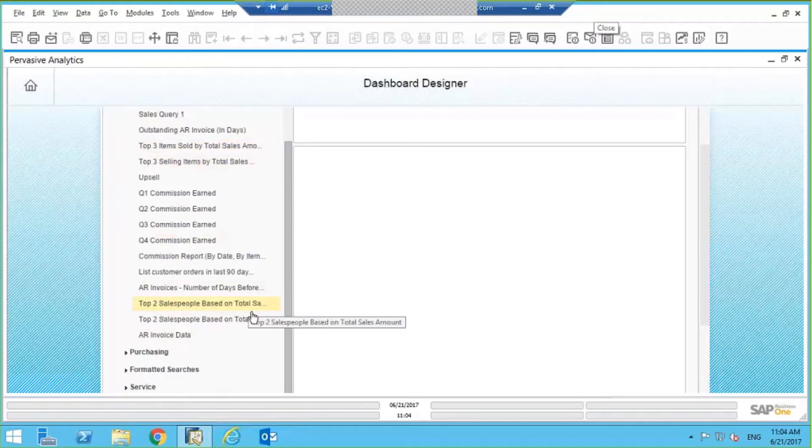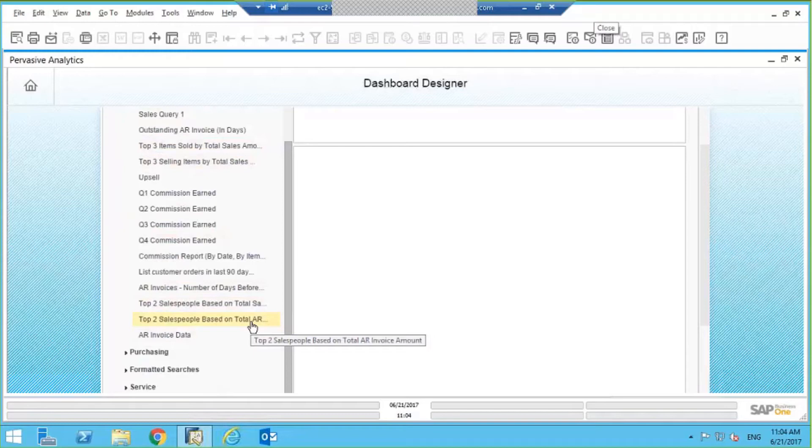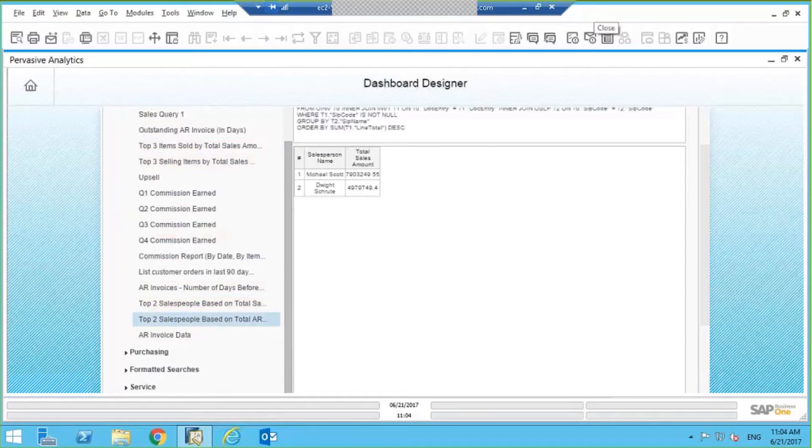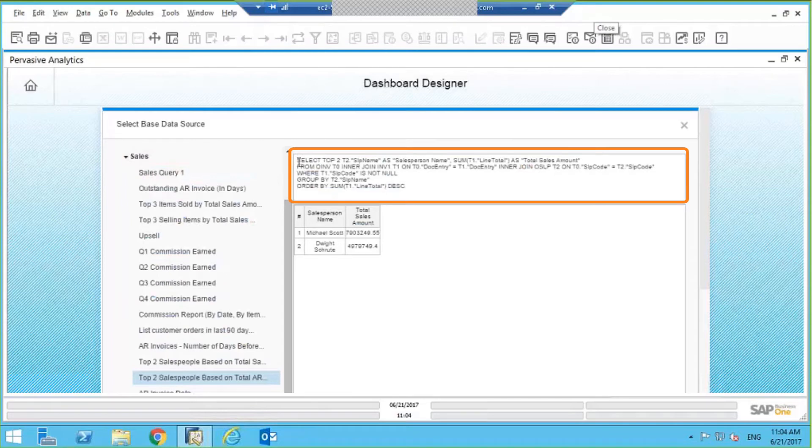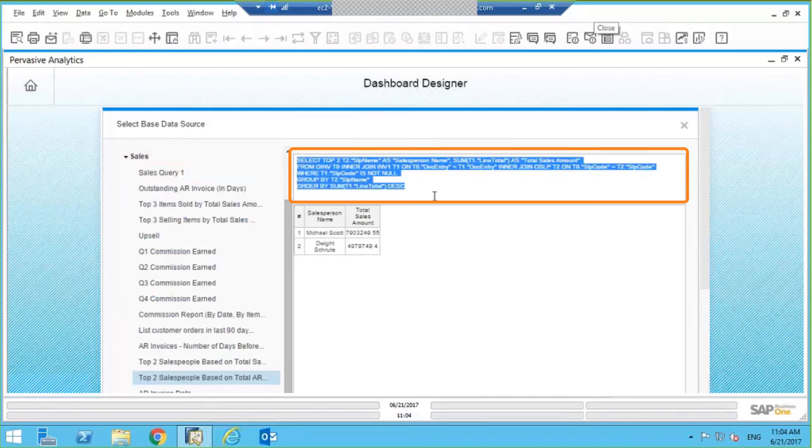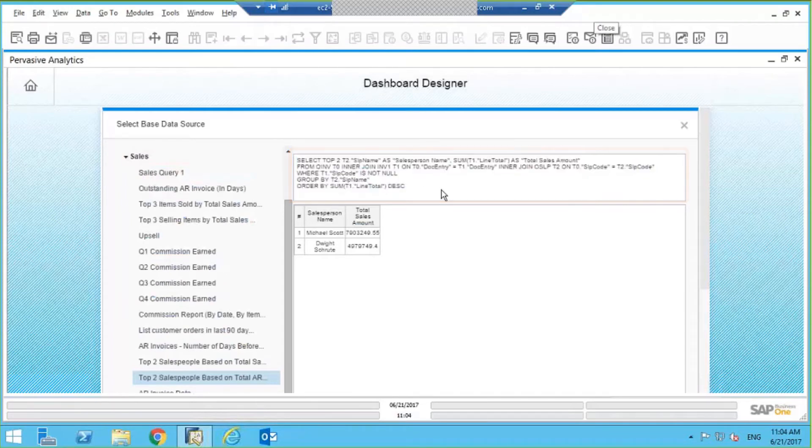So for example, I've got one here called Top 2 Sales People Based on Total AR. So I can click on there, and you can see in the preview window up here, it's actually going to show you a preview of that query that I wrote in the Query Generator. And you get a snapshot of what the query results are.